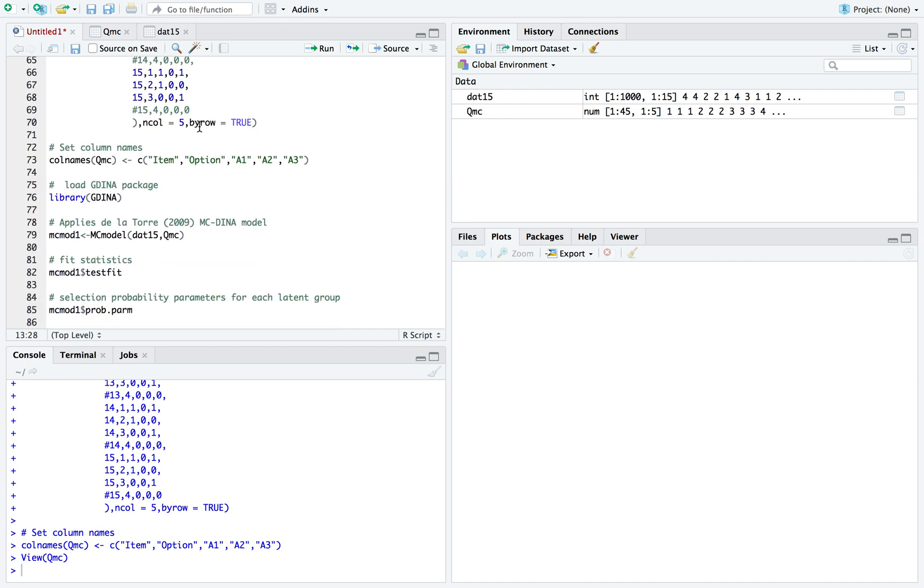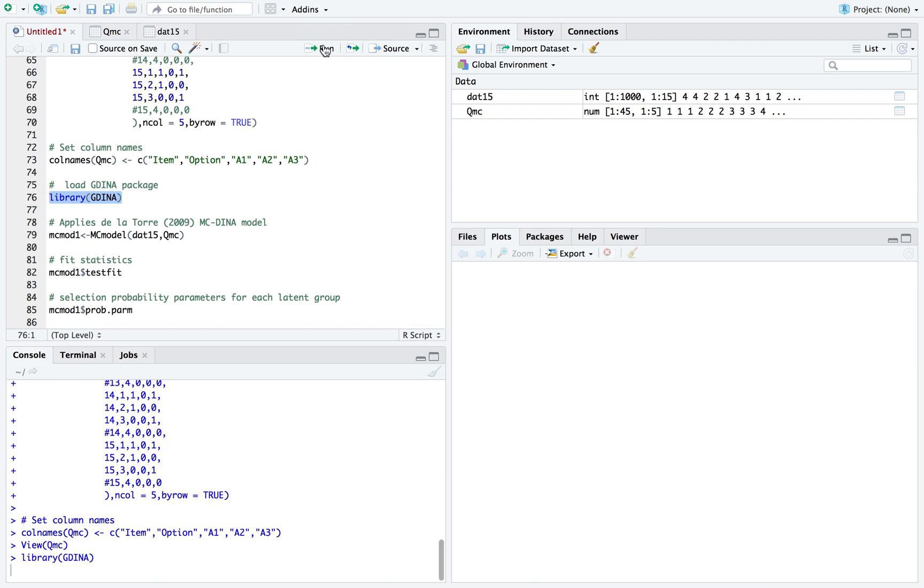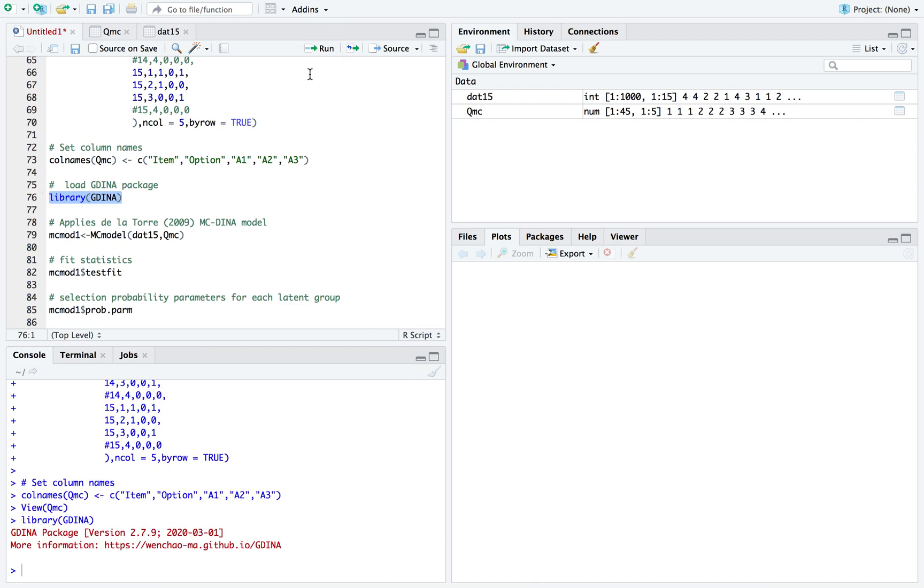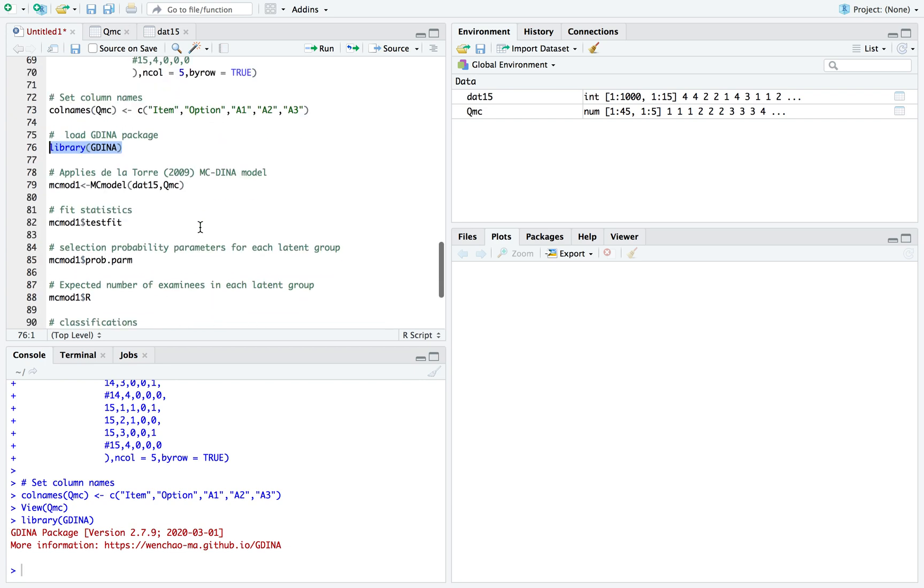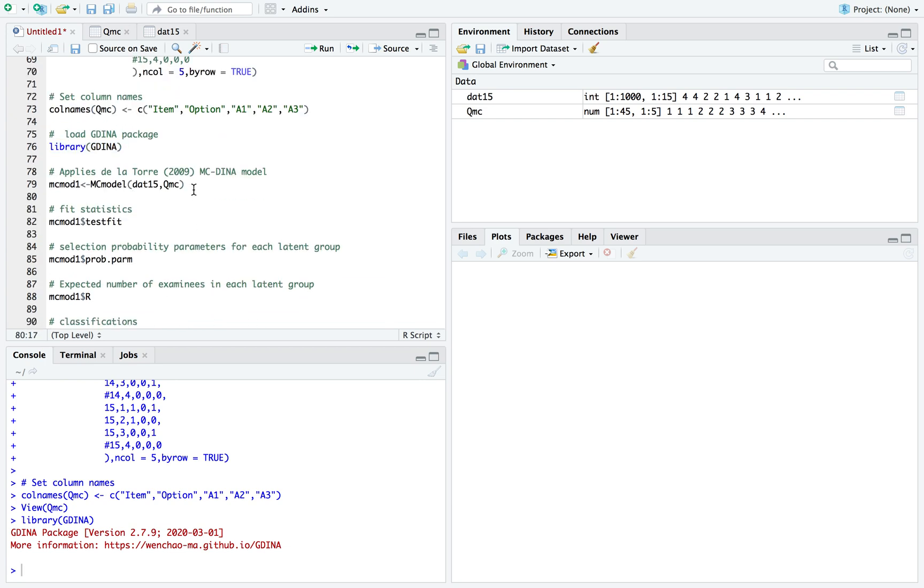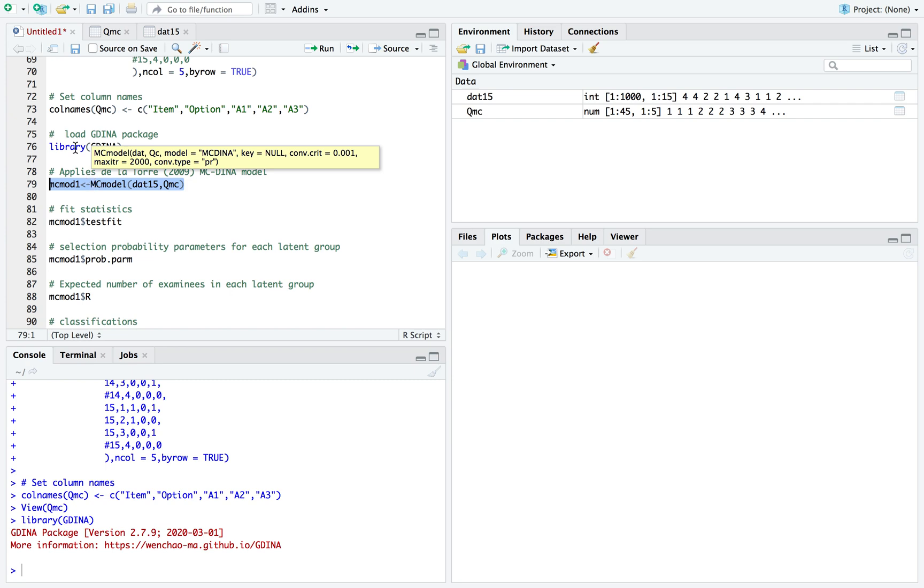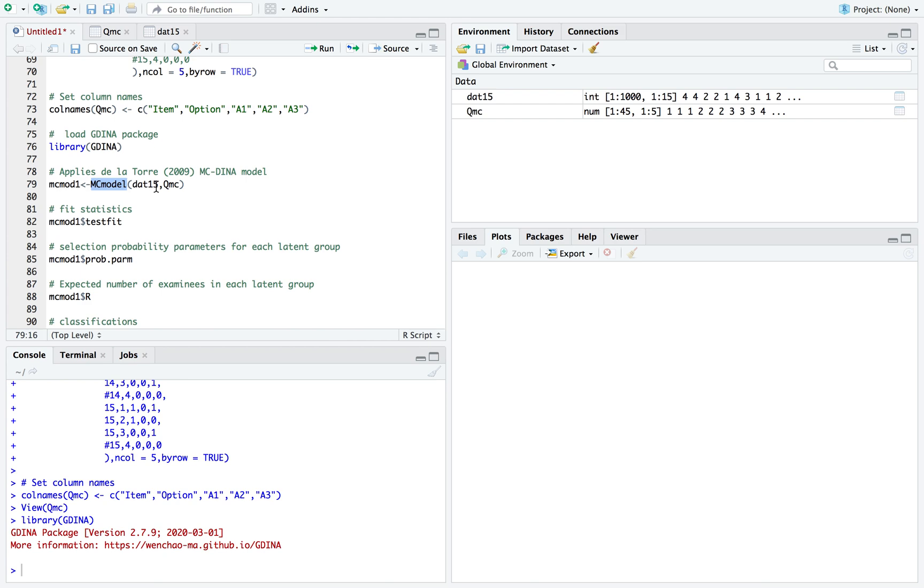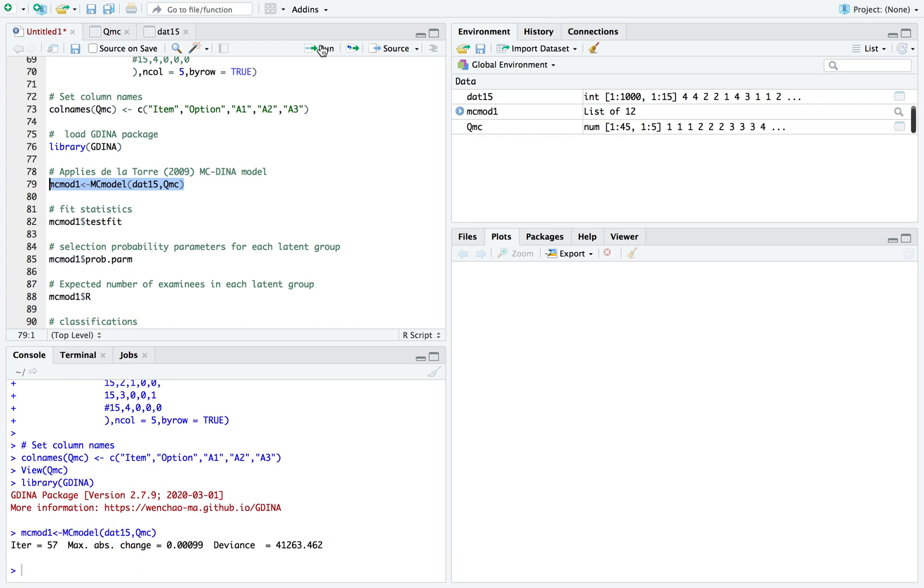So now that you have your dataset and your Q matrix, let's load the GDINA package. Right here is the function MC model, and it's actually very simple. It'll run the Dellatorre 2009 MCDINA model. All you need is the dataset and the Q matrix, and it's pretty straightforward. Let's run it. As you can see, the model converged.